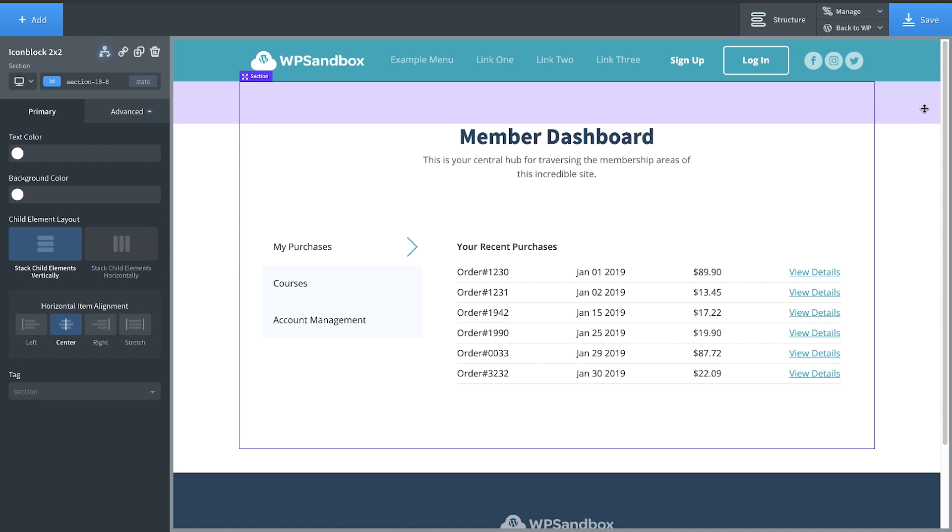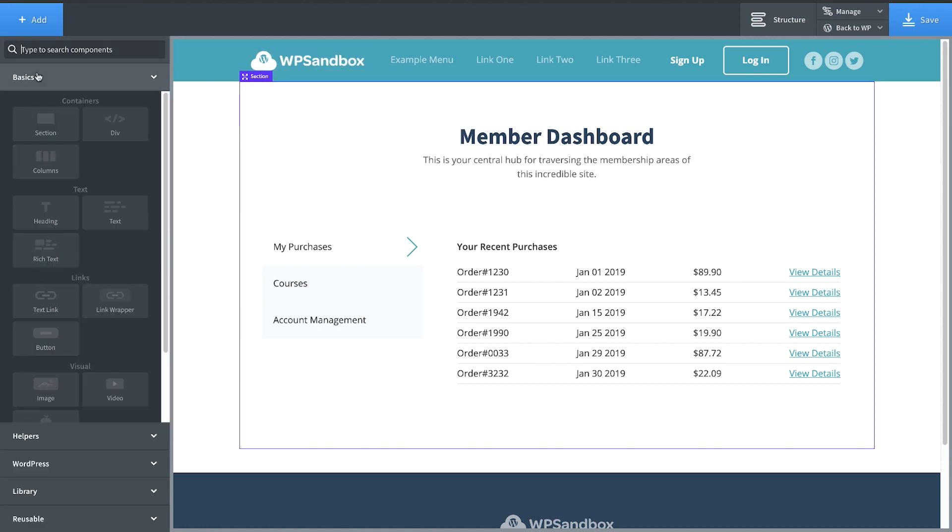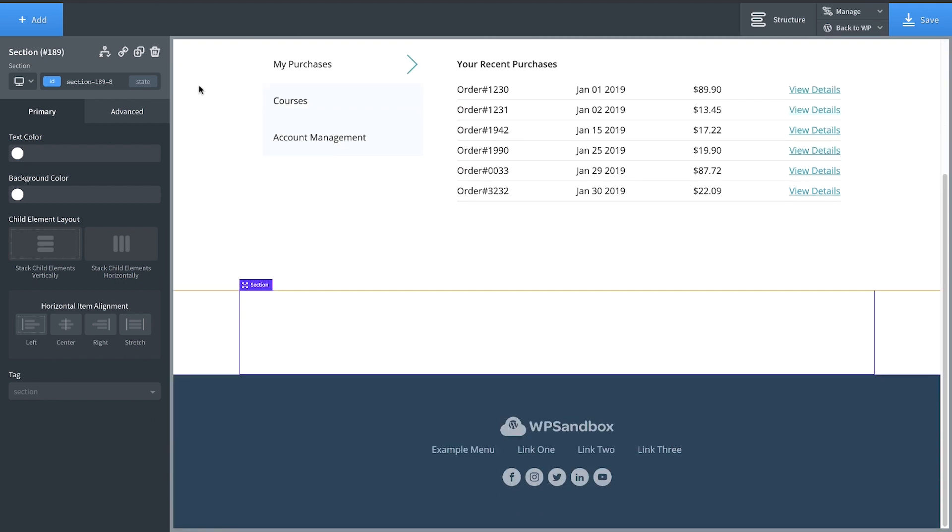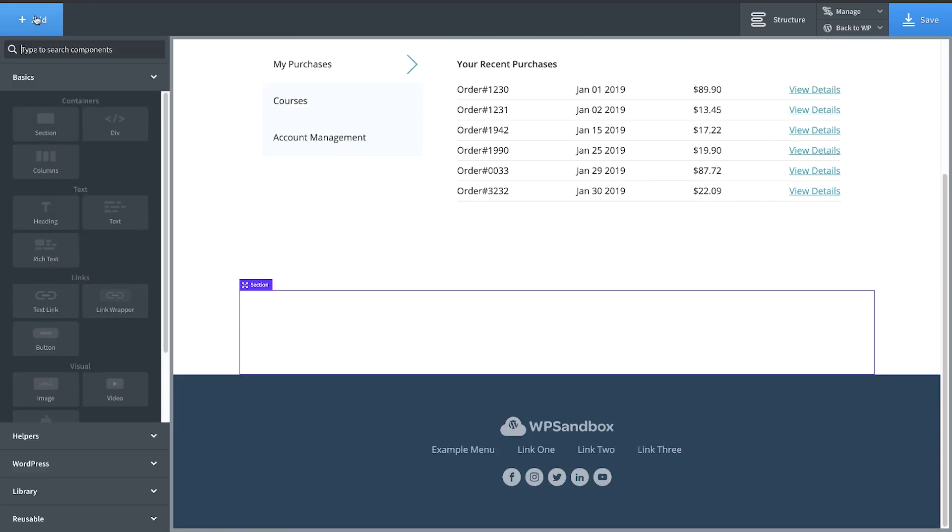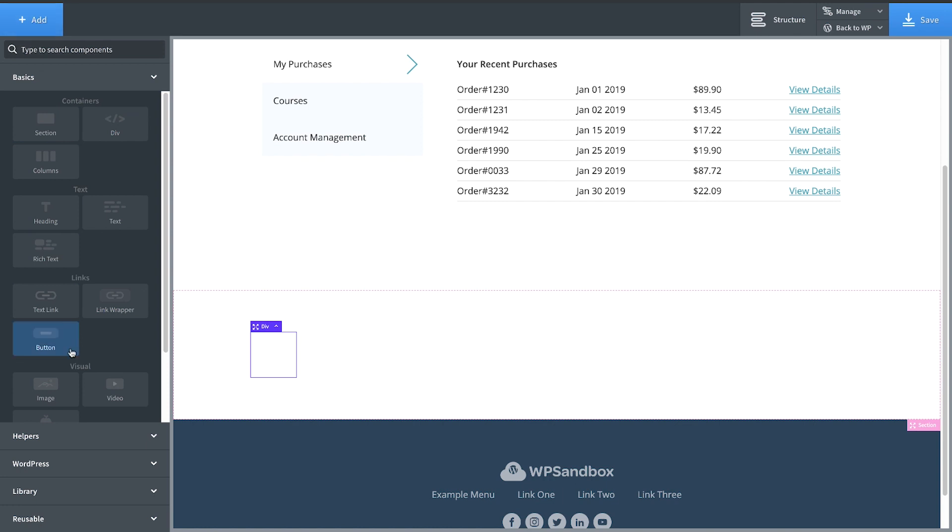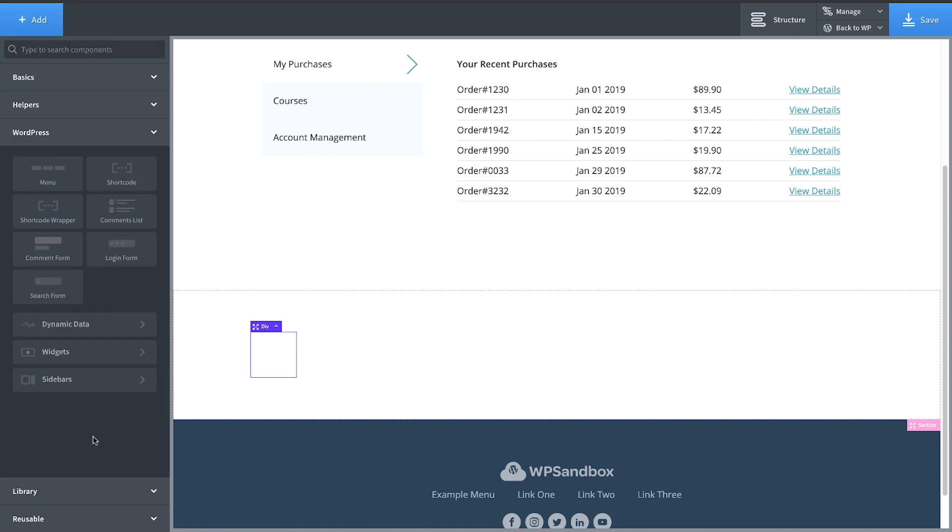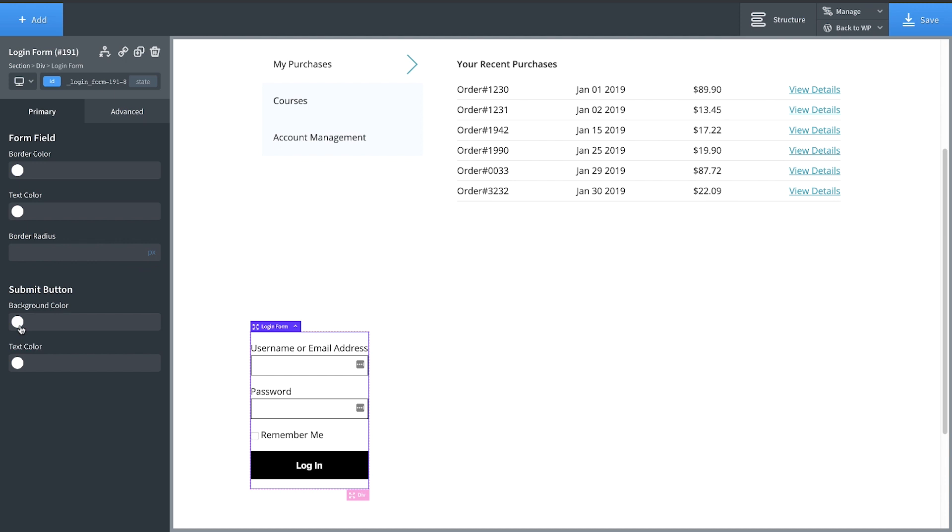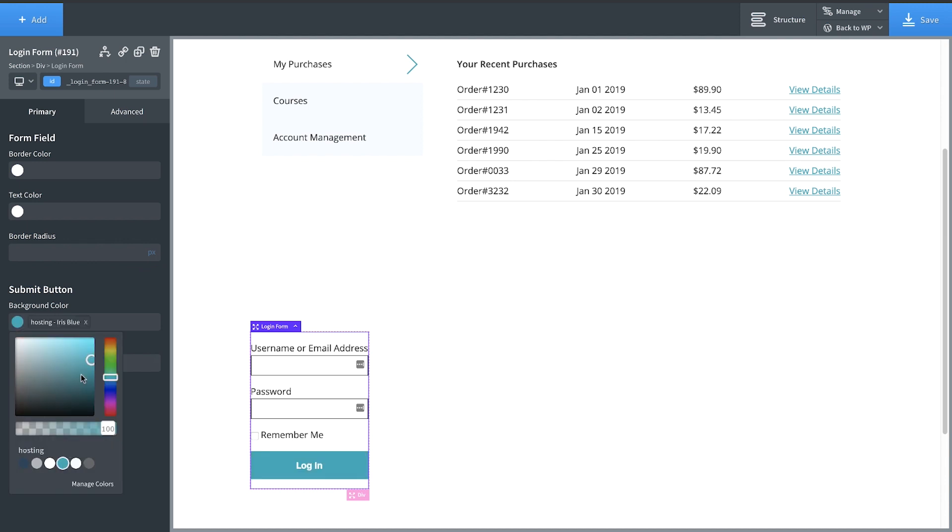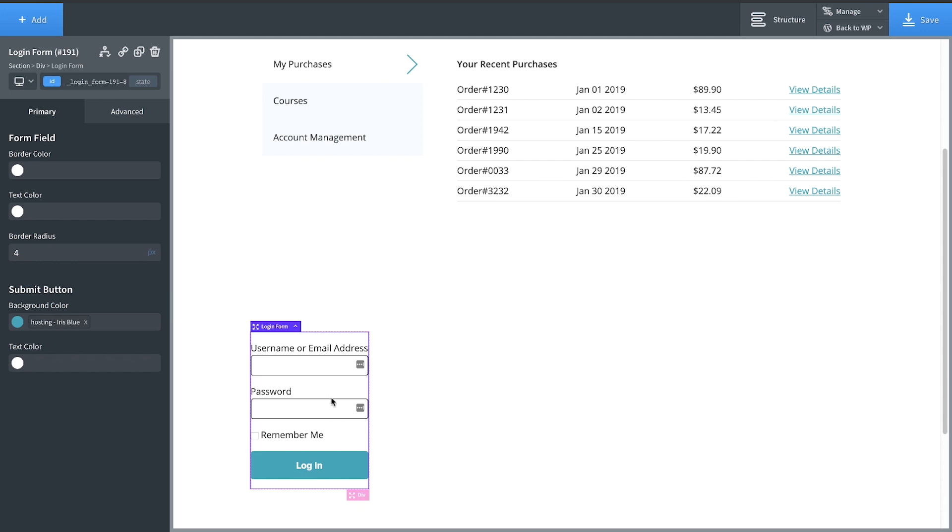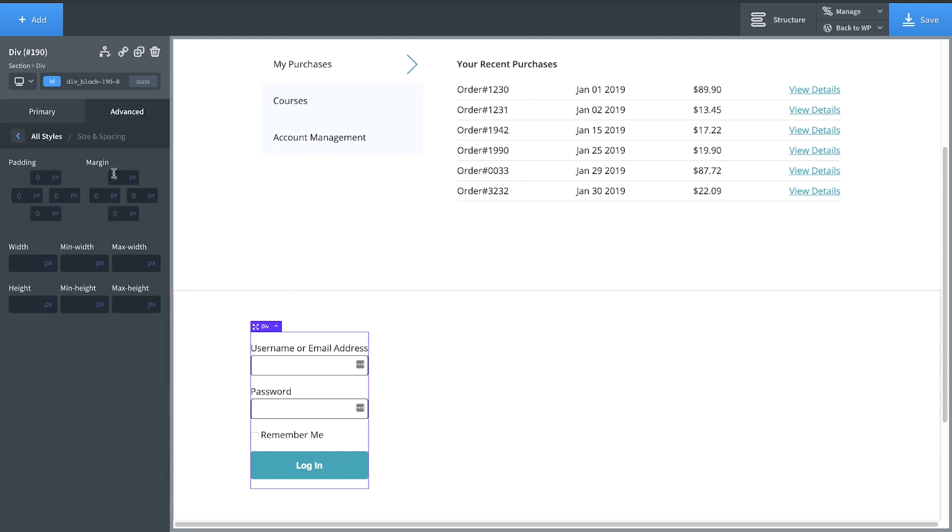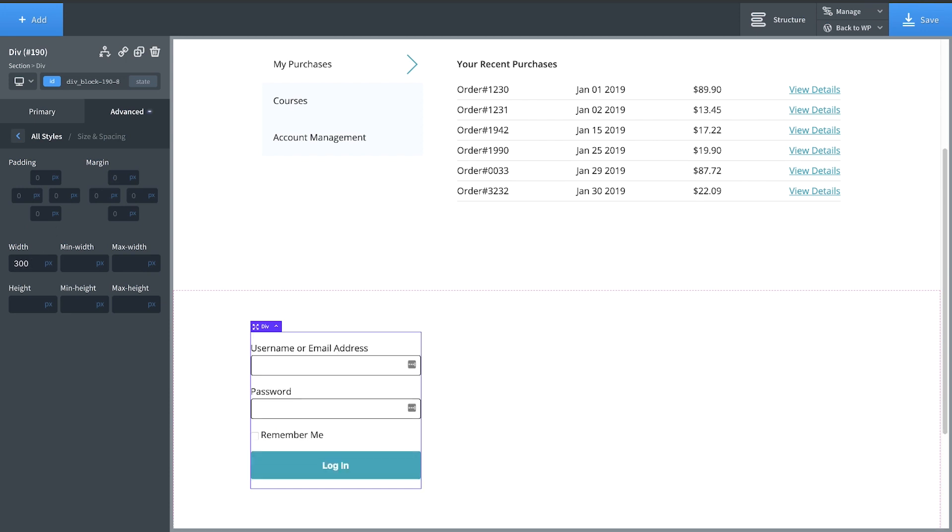But we might want to show something to people who are not logged in. So let's add another section and let's add a div and let's go to WordPress and add a login form. We'll style this up just a little bit and let's grab this div, make it a little bit wider. Go to Advanced Size and Spacing and make it like 300 pixels wide. That should look good.